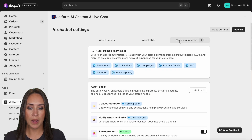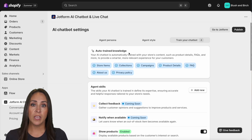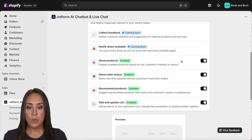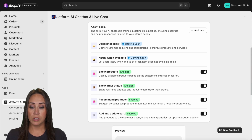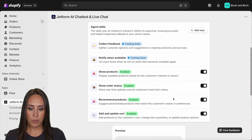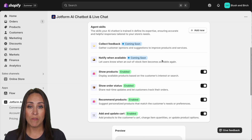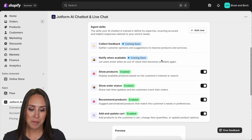Back up top, let's go to train your chatbot. It's already auto-trained after scanning the store, so it knows a lot about us. We can turn agent skills on or off — right now they're all on: products, order status, recommending products, and adding and updating a cart. There are also a couple of skills coming soon, so make sure to check back for those.